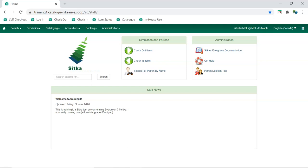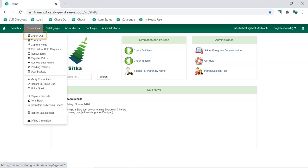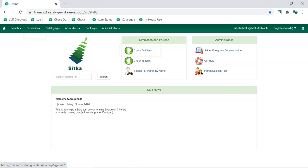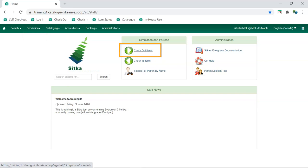The patron record is retrieved by scanning the patron's barcode in the checkout screen, which is accessed through the menu, circulation, checkout, using the shortcut on the home page, or by using the F1 function key on your keyboard.